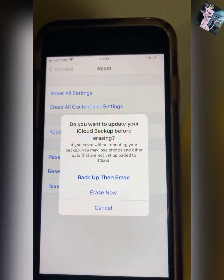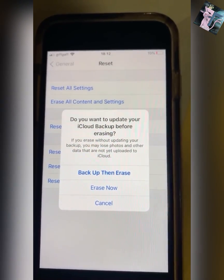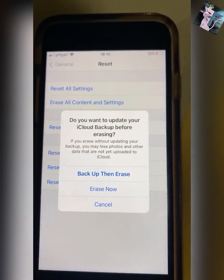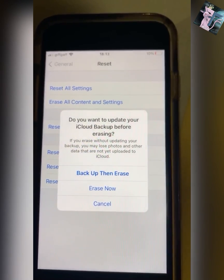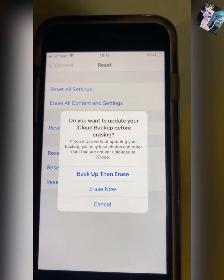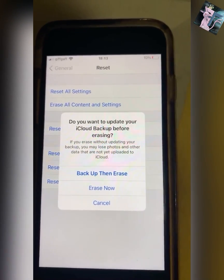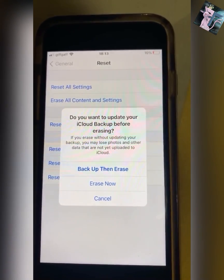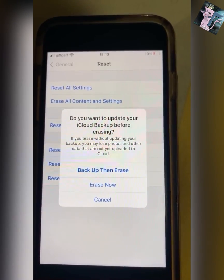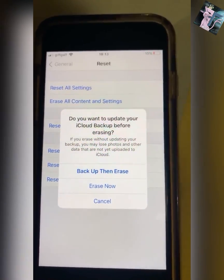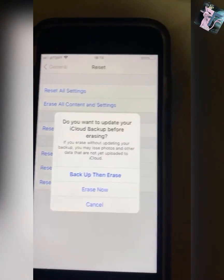You then just want to click Erase Now. If you haven't backed up your phone before this bit, then you can back up then erase, but I'd recommend backing up the way that I did it. Just click Erase Now.